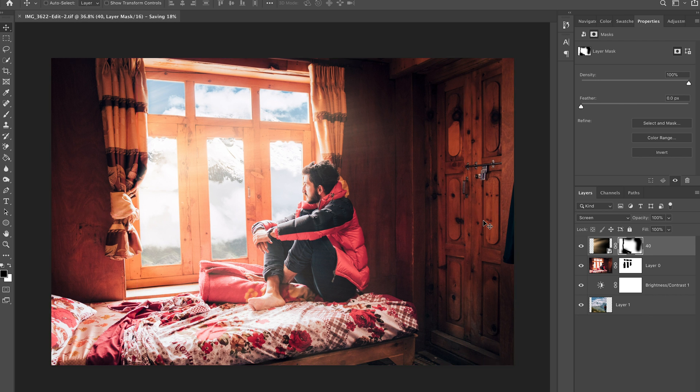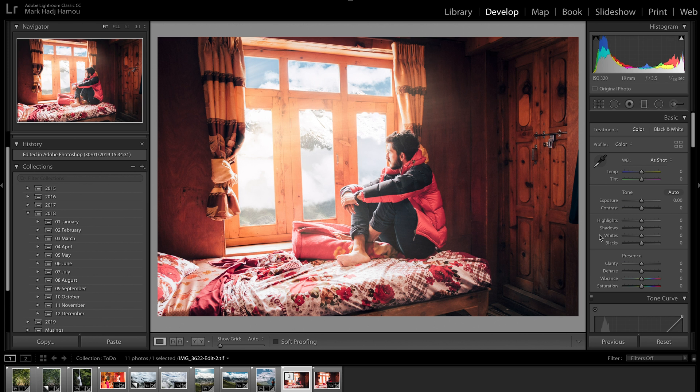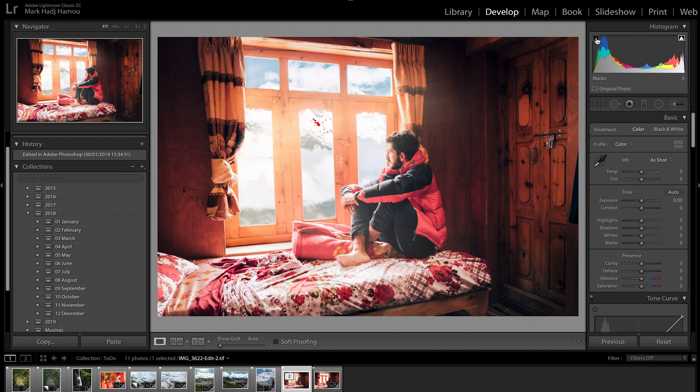Okay and we're back in Lightroom. Now whenever I do adjustments like these I always feel like it tends to play a little bit on the light adjustments that I had before, so I always like to fine tune it just a little bit before I export it. As you can see there is a little bit of white clipping going on here.